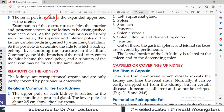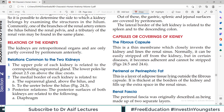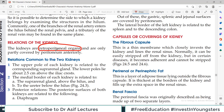Relations of kidneys are very important. When studying relationships of any organ, we look at peritoneal relationships first and then visceral relationships. The peritoneal relation is simple — kidney is retroperitoneal, meaning both kidneys are behind the peritoneum. This means the peritoneum only covers the anterior surface of the kidneys.